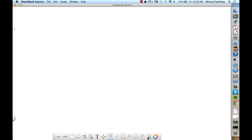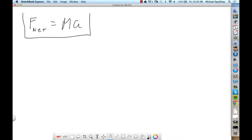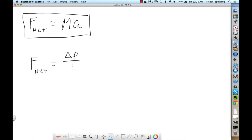We're going to start with a quick review of what we did earlier in the week. What we said was Newton, back in the day — did Newton say F net equals MA? No, he did not. What Newton said was net force equals change of momentum divided by the time it takes to change the momentum.